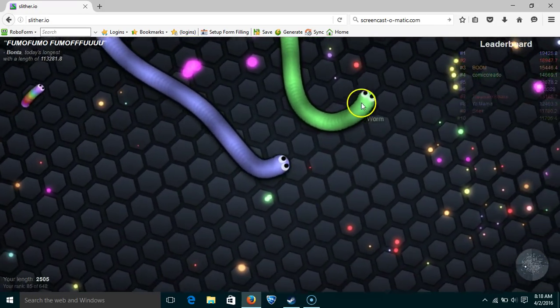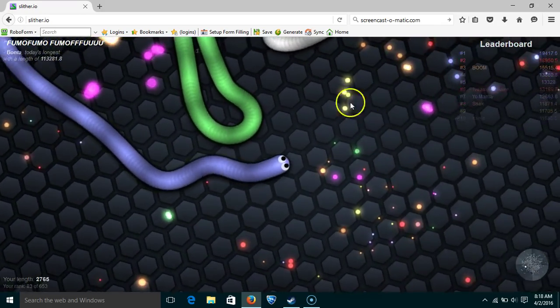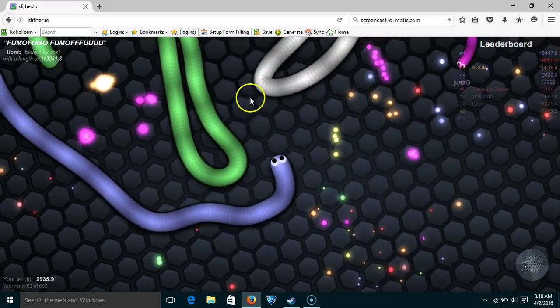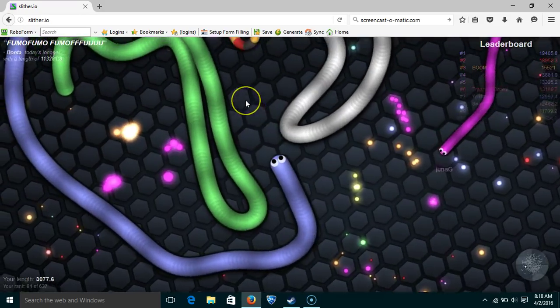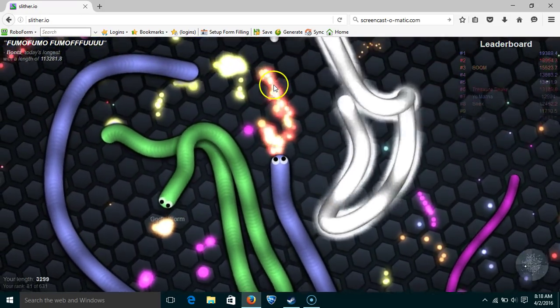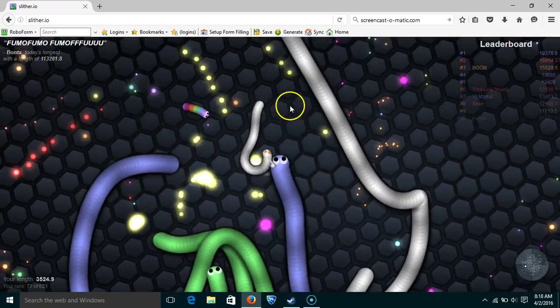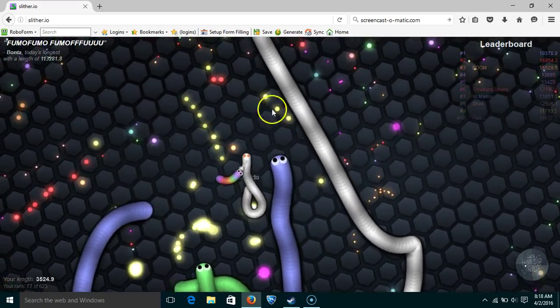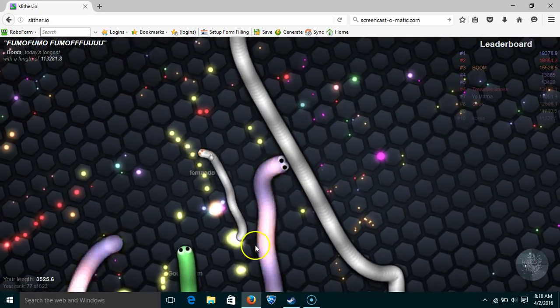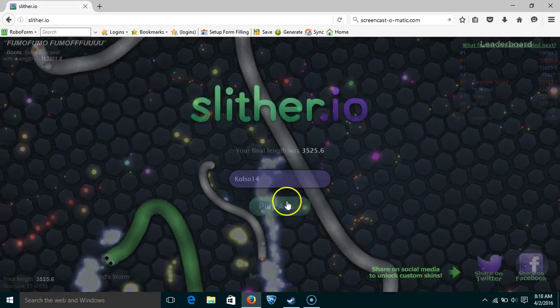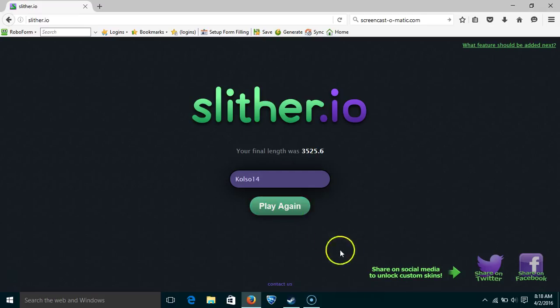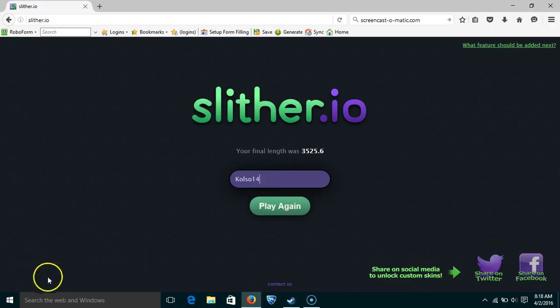God's worm. You're not God's worm. You're just a snake. No worm. No worm in this situation. I'm so dumb. I'm so dumb. Face palm myself. I'm so dumb guys.